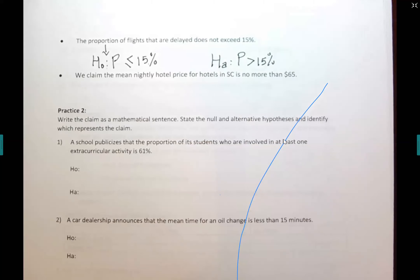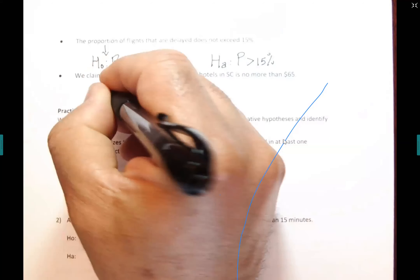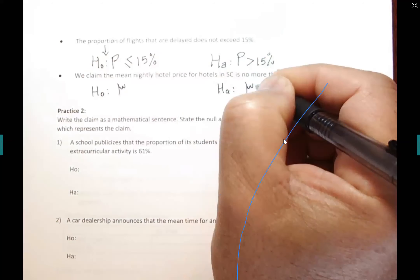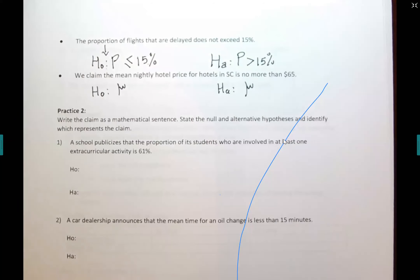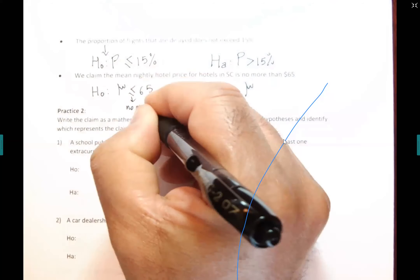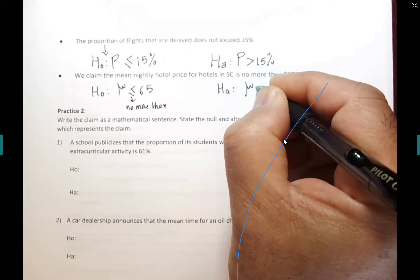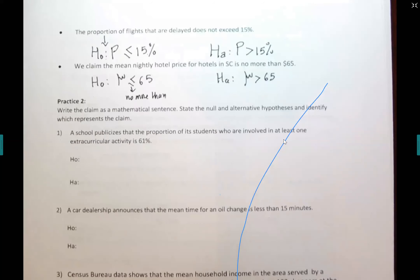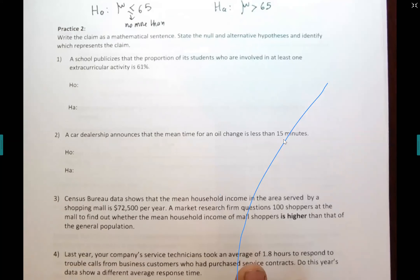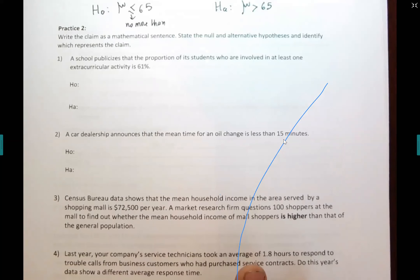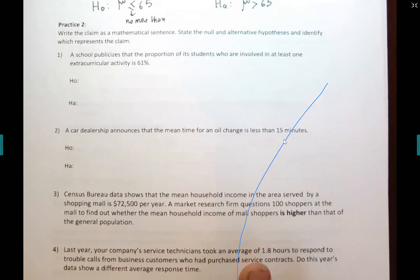'We claim that the mean nightly hotel price for hotels in South Carolina is no more than $65.' No more than means less-than-or-equal-to, so μ ≤ 65, which is H-O. The opposite is μ > 65, which is H-A. Practice two: write the claim as a mathematical sentence, state the null and alternative hypothesis, and identify which one represents the claim. 'A school publicizes that the proportion of its students involved in at least one extracurricular activity is 61%.'